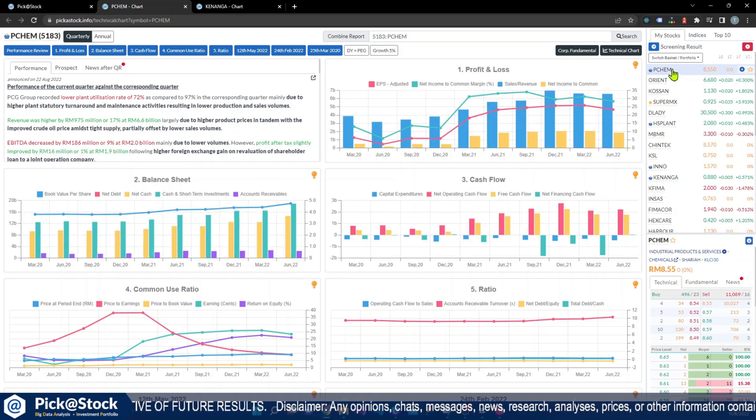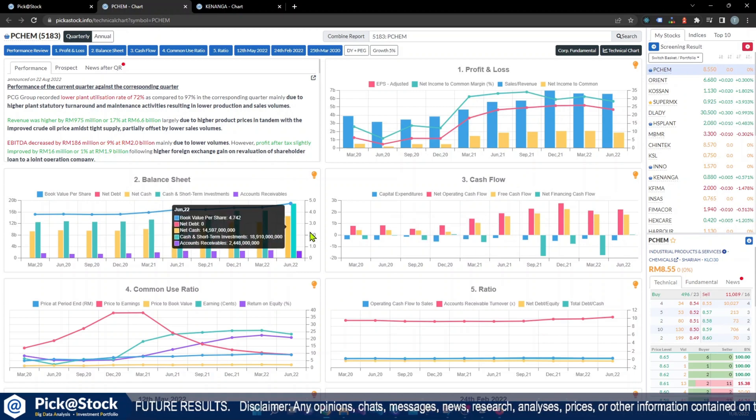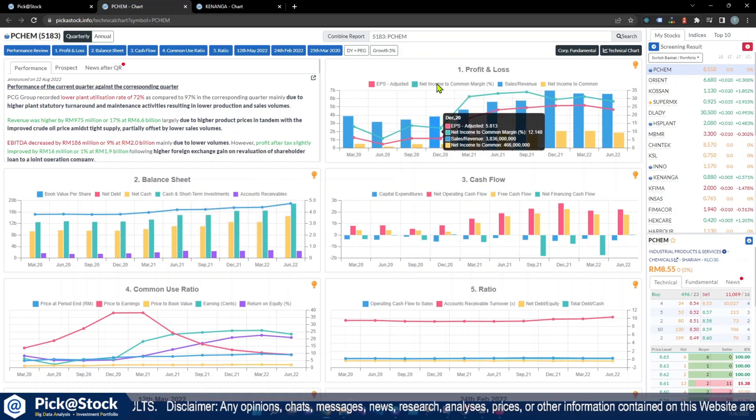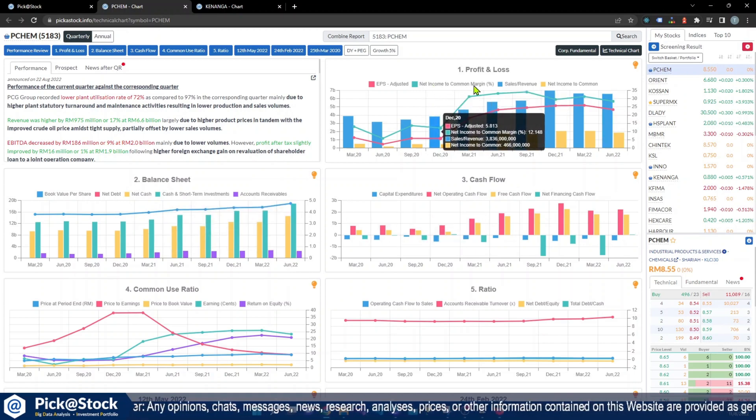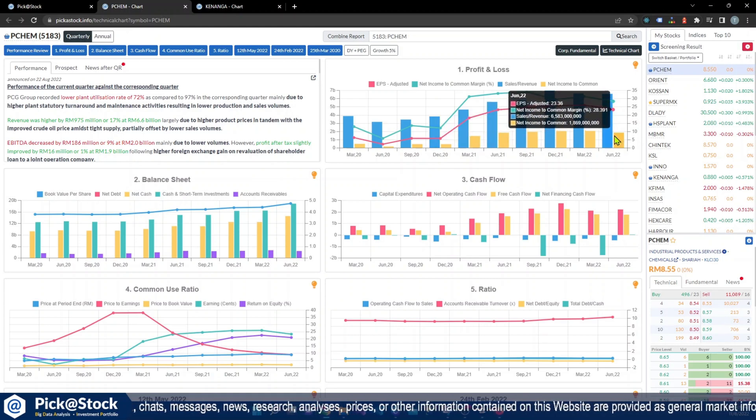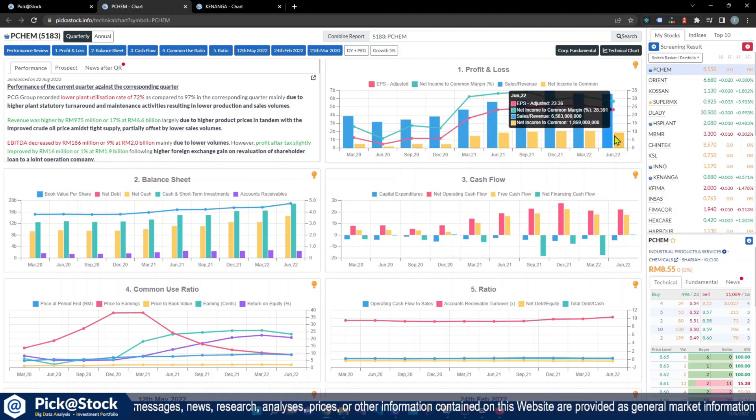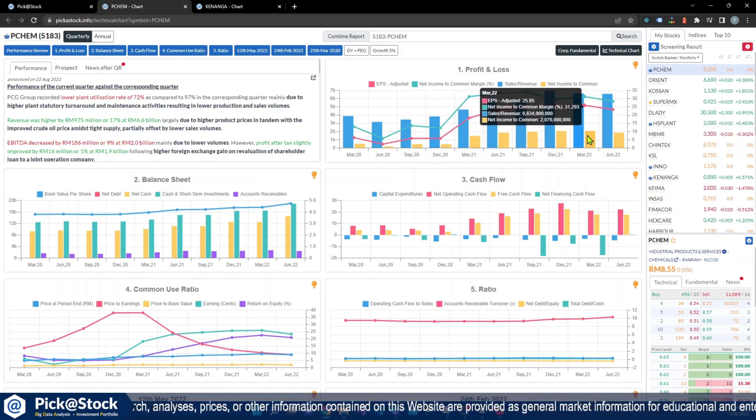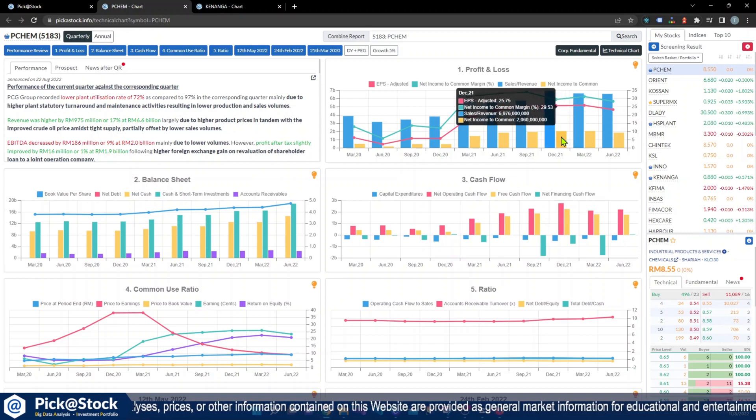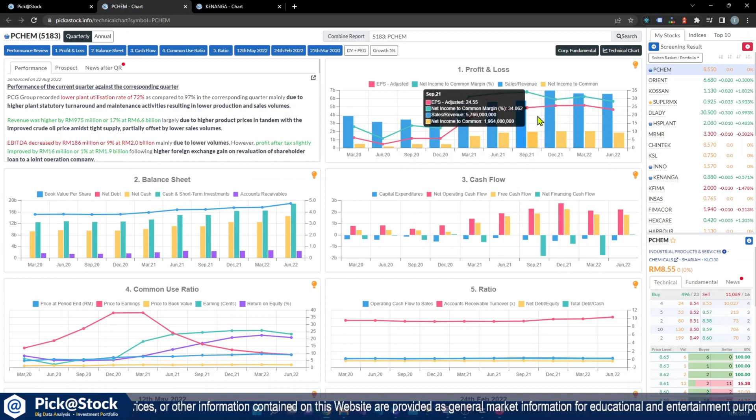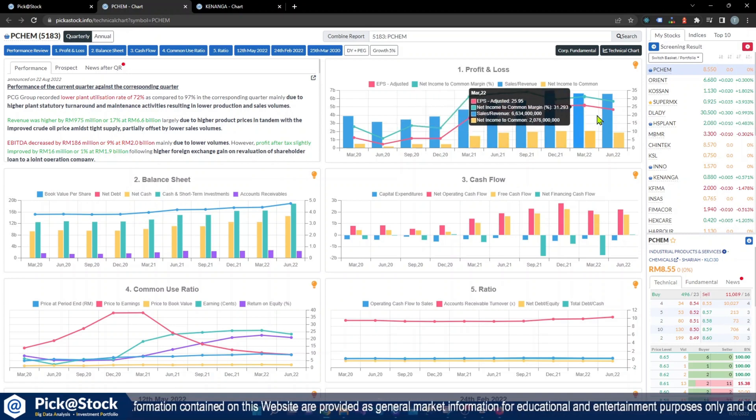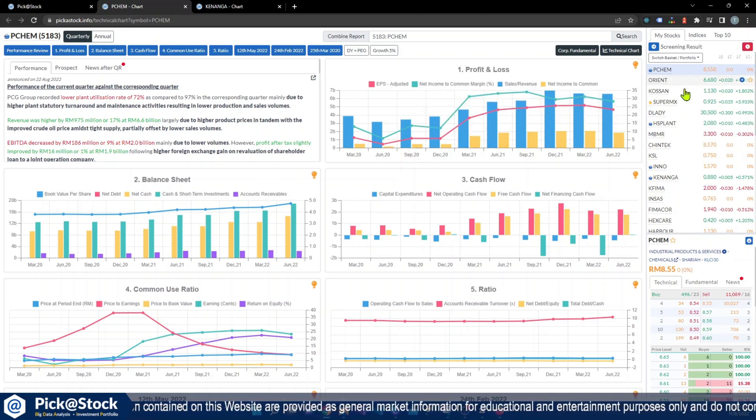Net margins, net income to common, margin is net margin. So net margin actually more than 10 for two quarters. Now it's 30, net margin is 30 plus.